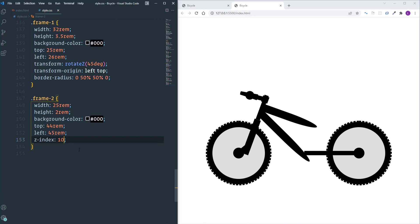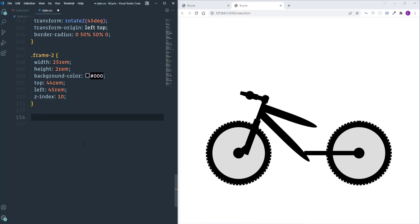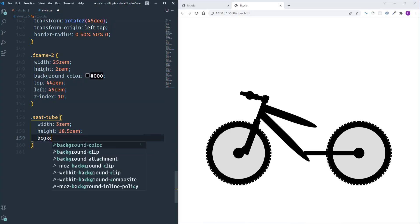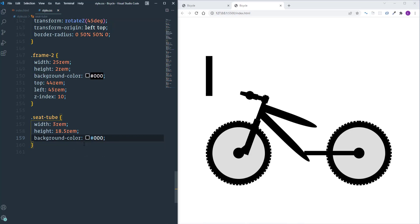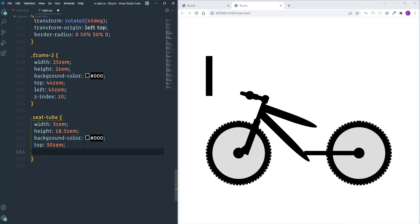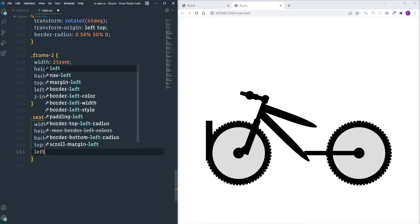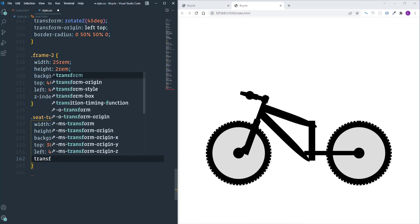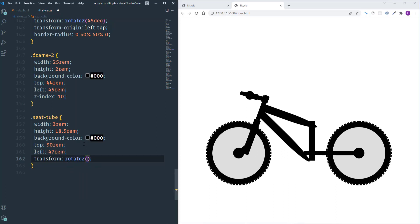Next let's take care of the seat tube. I'll define width as 3rem and height as 18.5rem, change the background color to black. The top position will be 30rem and left 47rem. I'll also rotate the element using 'transform: rotateZ(15deg)'.